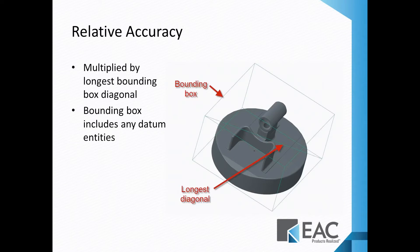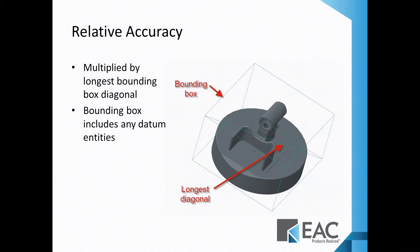Now, relative accuracy is a number multiplied by the longest bounding box diagonal. A bounding box is the smallest box that can fully enclose the model geometry. Keep in mind that bounding box is going to also enclose any datum entities, so if you have a coordinate system sitting way off the geometry of your model, the bounding box is going to expand to enclose that as well.